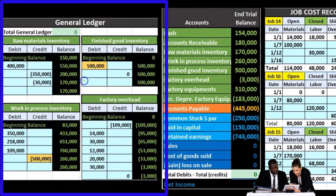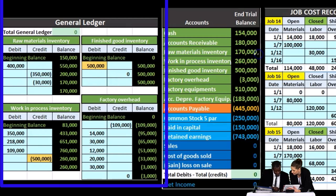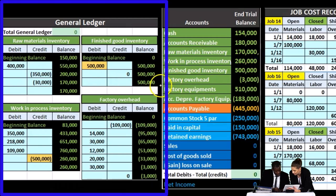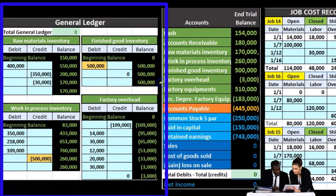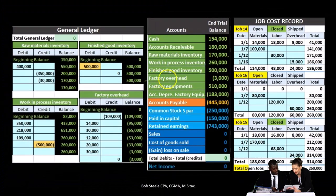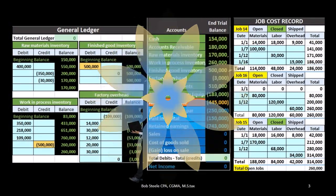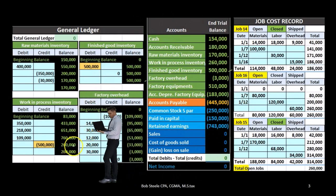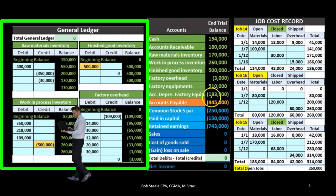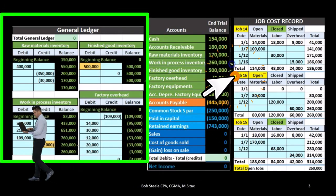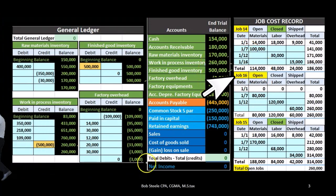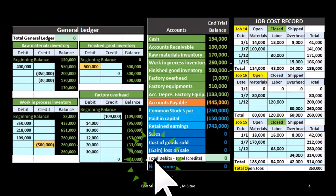For example, the 170 here in the raw materials matches the 170 here in raw materials on the trial balance. The 500,000 finished goods here in the general ledger matches the 500,000 in the trial balance. The work in process 260 in the general ledger matches the 260,000 on the trial balance, and of course the factory overhead has the credit of 3,000 represented here.